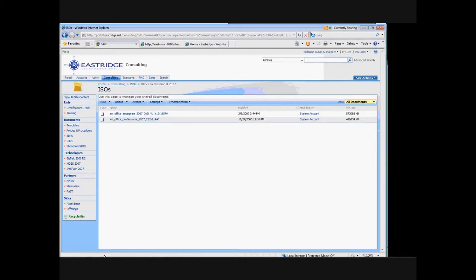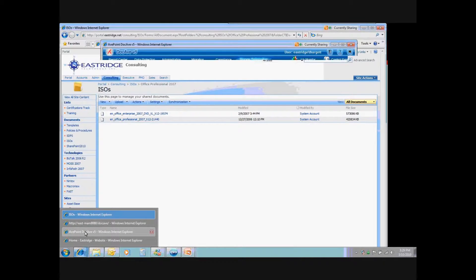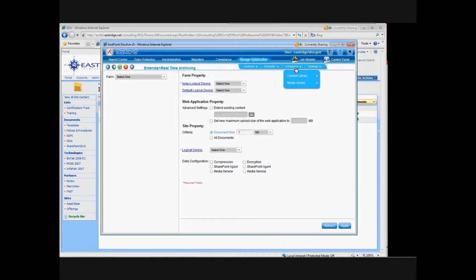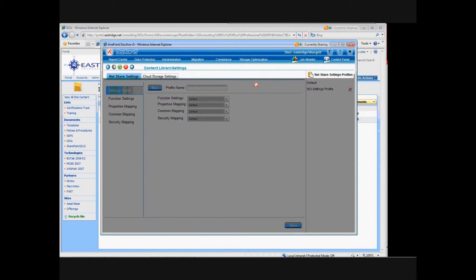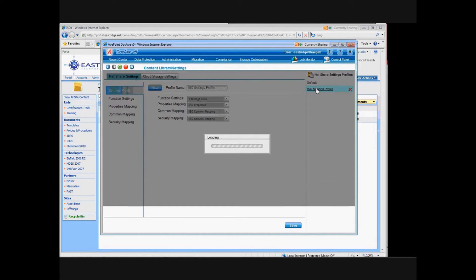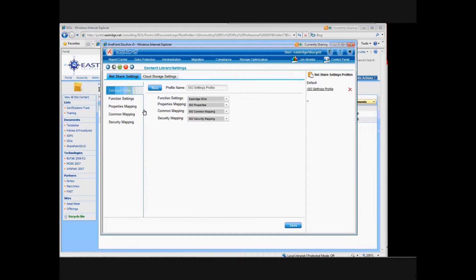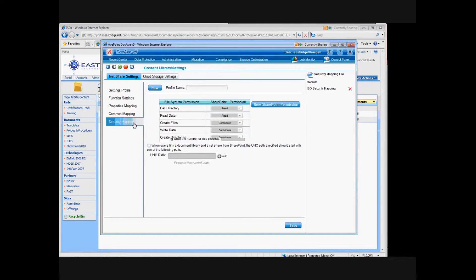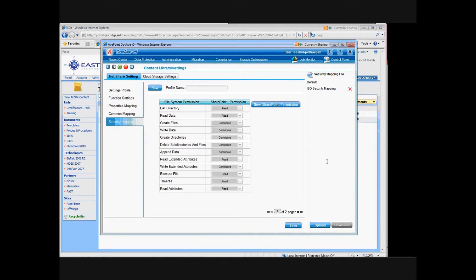Looking at the Administration tool from AvePoint, under Storage Optimization I have the connector option. I can look at the settings for either the content library — which handles large files — or the media library, which is focused on large digital images or streaming videos. There are settings related to the name of the document library being mapped to, in this case the Eastridge ISO library. You can also set up specific functional settings, properties, and specify security mapping for different users if it differs from the security settings enforced inside SharePoint.